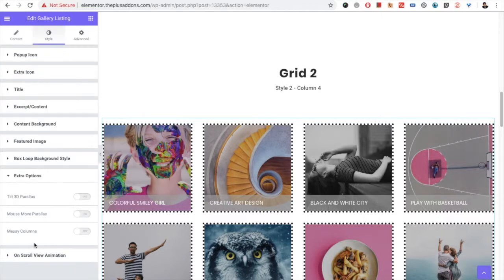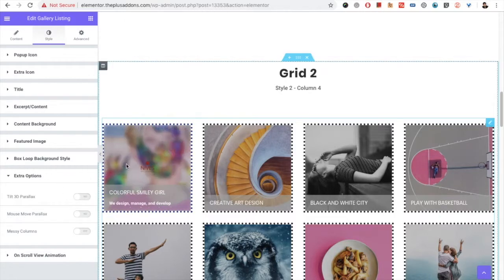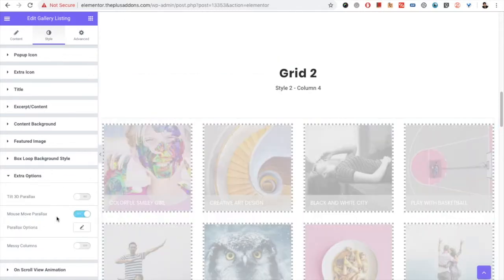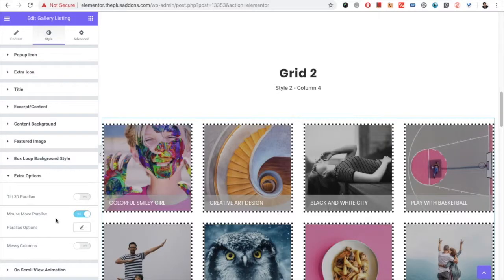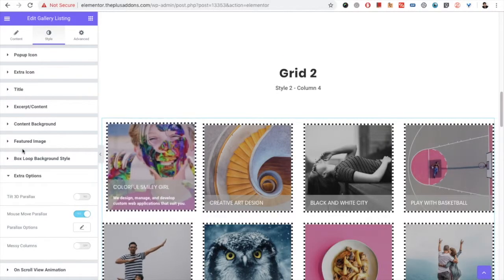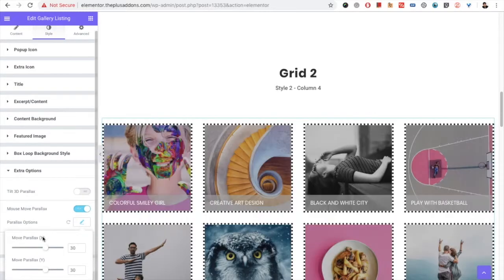After that you have the extra options. In the extra options, you can turn on the tilt 3D parallax effect. By turning it on, you get the tilt 3D parallax effect. You also have the mouse move parallax effect — if you turn it on, you will have the mouse move parallax effect. It also has its own settings which you can adjust.